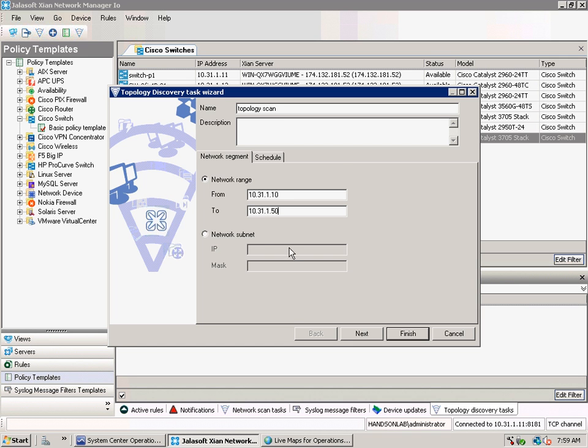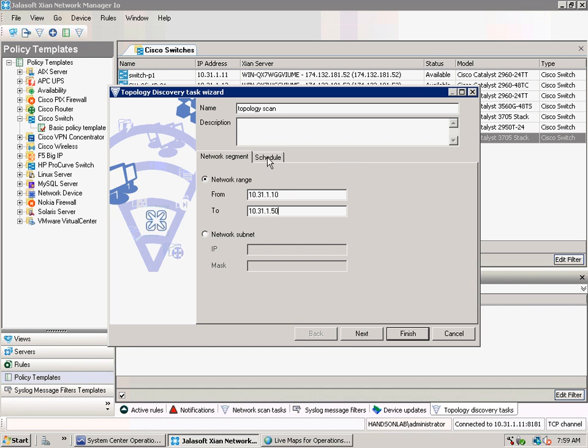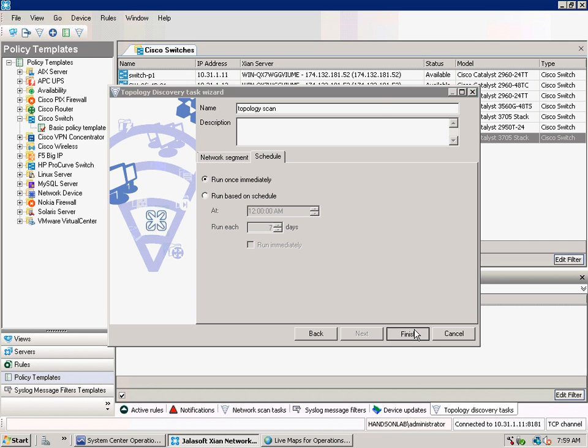After that you can schedule it. So it can run every day, but in this case we are going to run it immediately. Then you click finish.